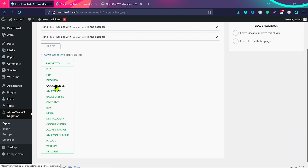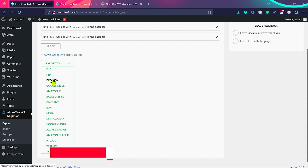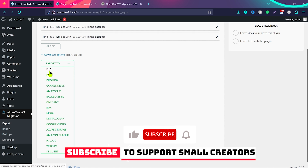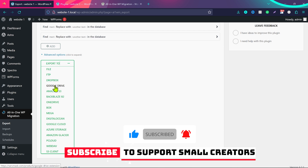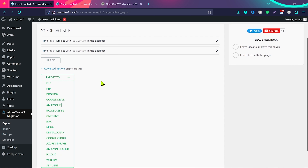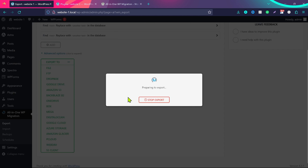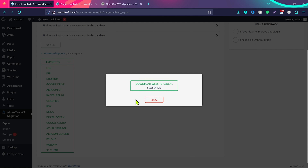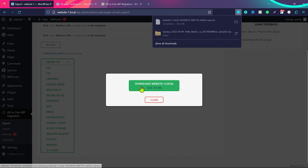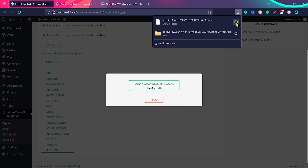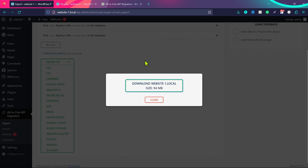If you want to take a backup to Dropbox, select Dropbox and the copy will be uploaded there. Or choose Google Drive to upload to your Google Drive account. In this video, we're going to click 'Export to File'. You can see it's preparing the export — depending on website size it can take a few minutes. Our copy is ready, so we click Download. Step two is done — we've downloaded the website copy successfully.